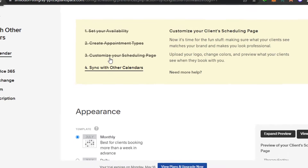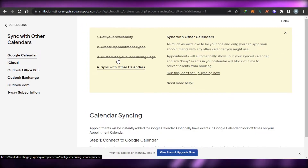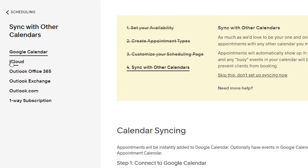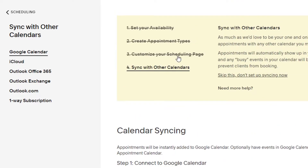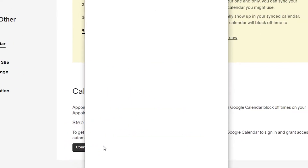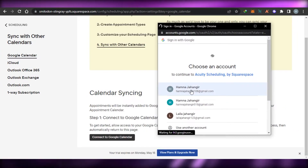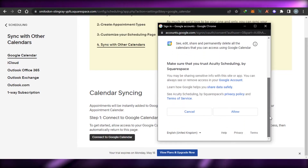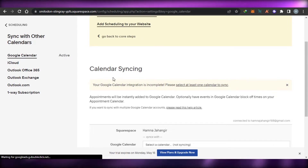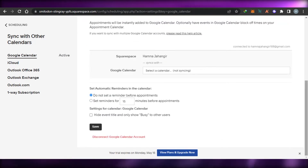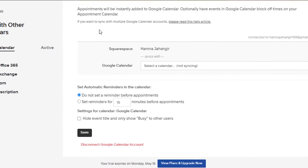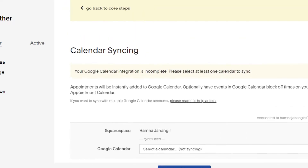The fourth step is to sync your Acuity with your calendar, which really helps organize your experience. You can integrate Google Calendar, iCloud, Outlook, Outlook Exchange, Outlook.com, or a one-way subscription. I personally have Google Calendar, so I'll click 'Connect to Google Calendar.' It allows me to choose my account and click allow — and there you go, my calendar has been integrated to my Acuity.